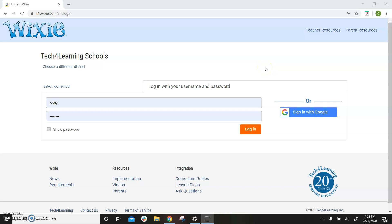This video will show you how to create a template in Wixie from scratch. Log into your Wixie teacher account.